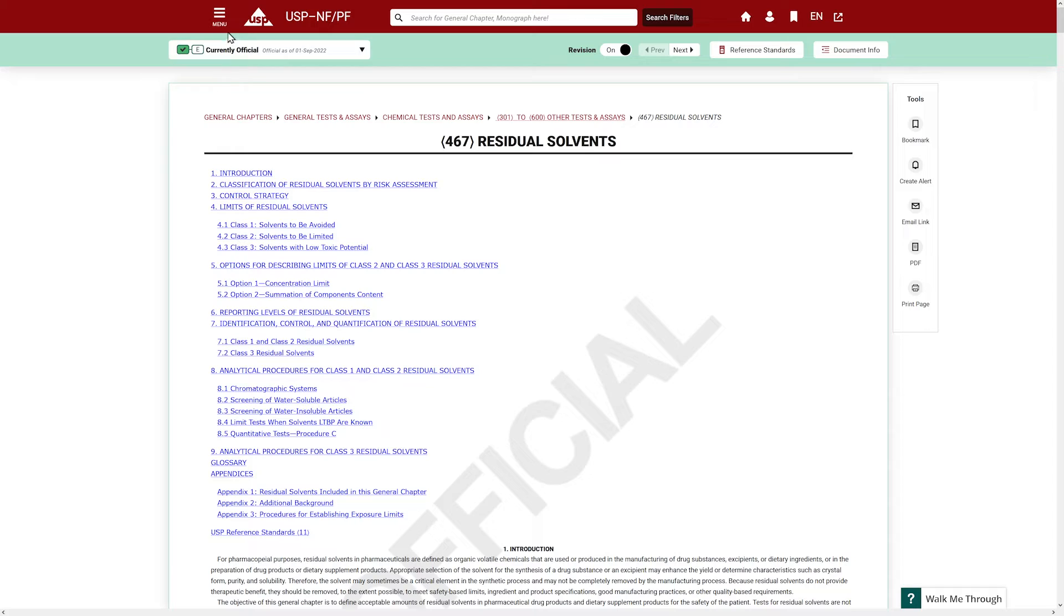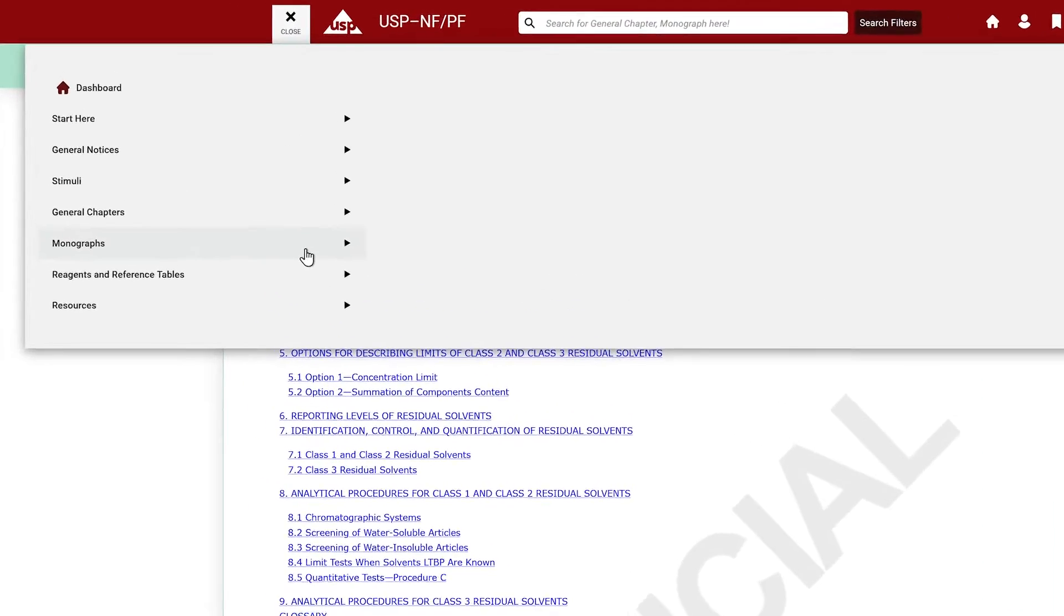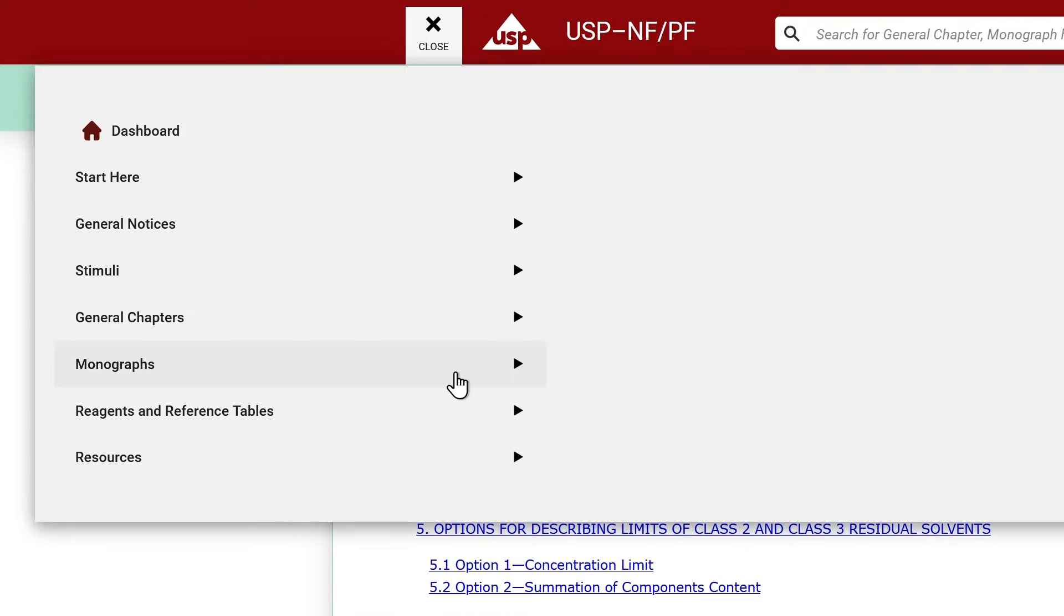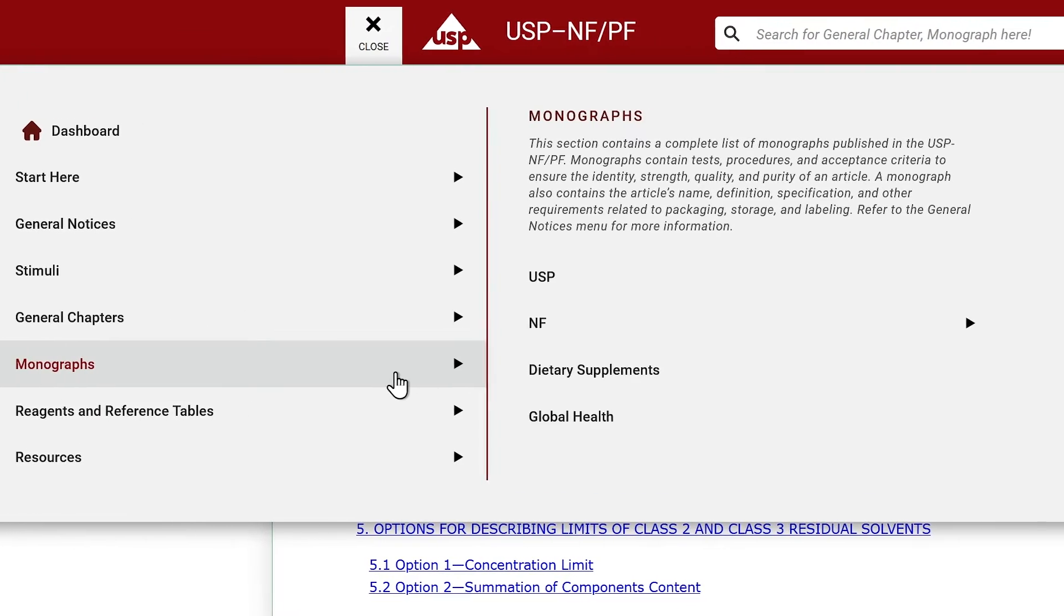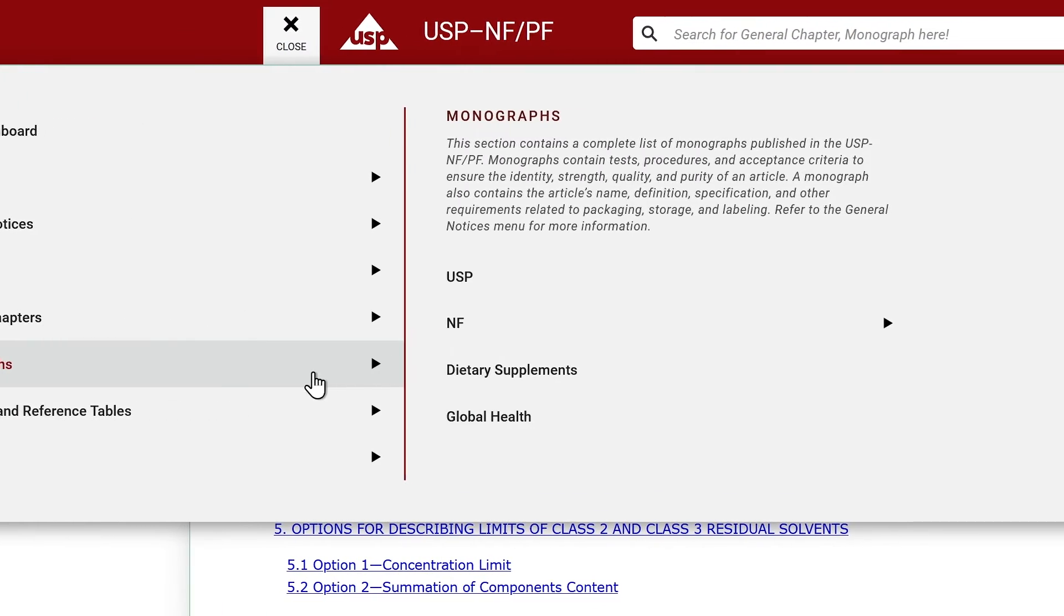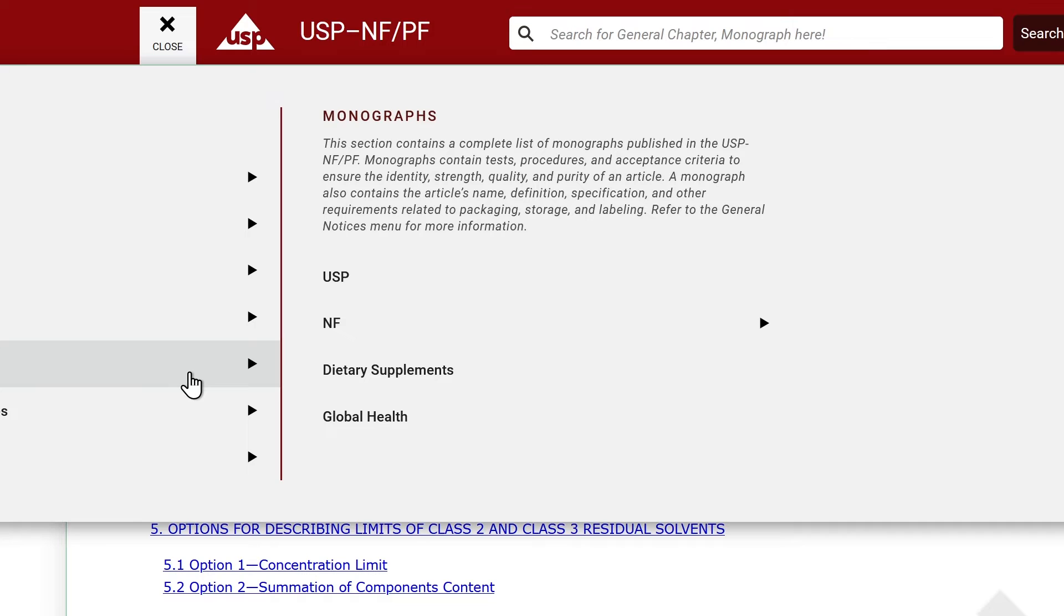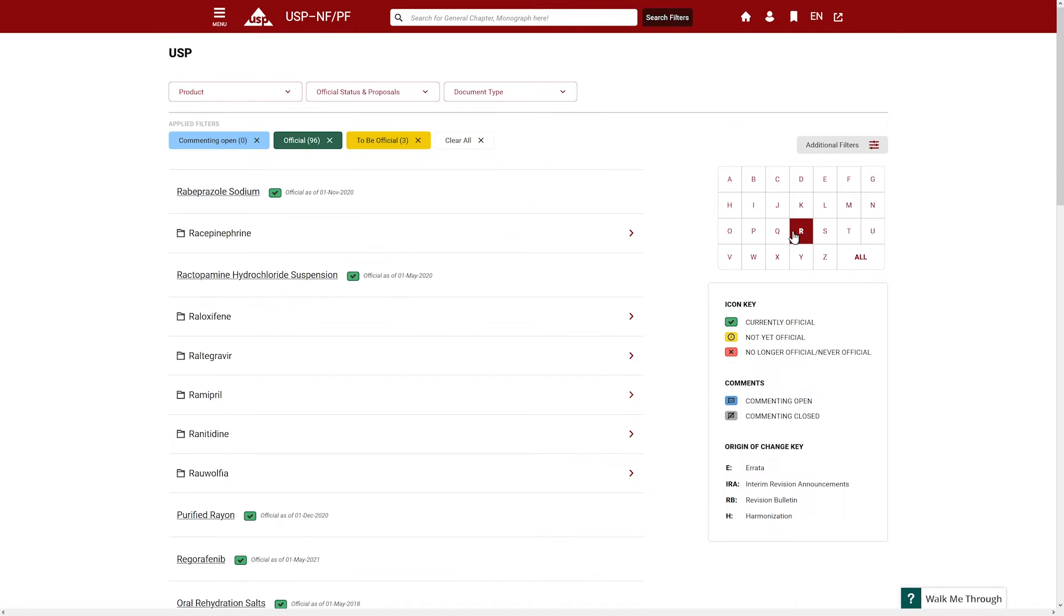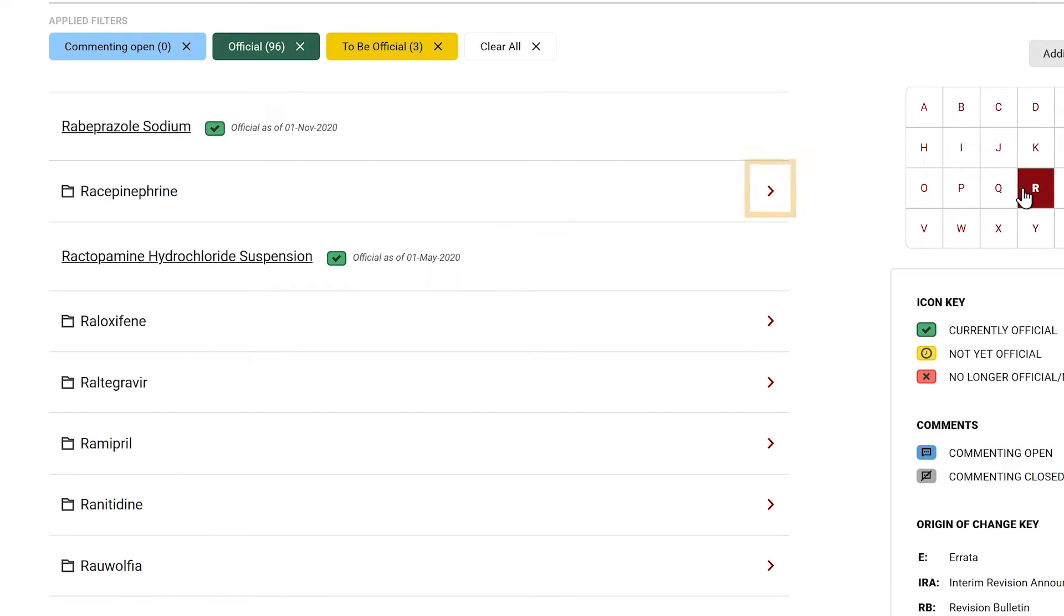To access monographs, click on the Monographs tab. The monographs have been organized starting with USP monographs, NF monographs, Dietary Supplement monographs, and Global Health monographs. Clicking on a section will show monographs in alphabetical order. You can click a letter to browse through monographs associated with that letter and select the drop-down arrow to view a family of monographs.